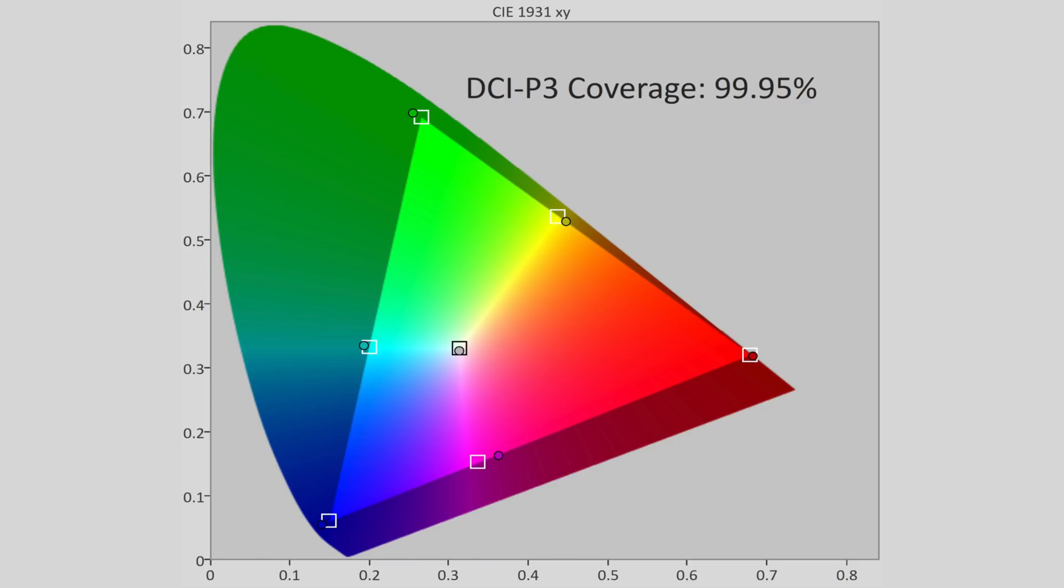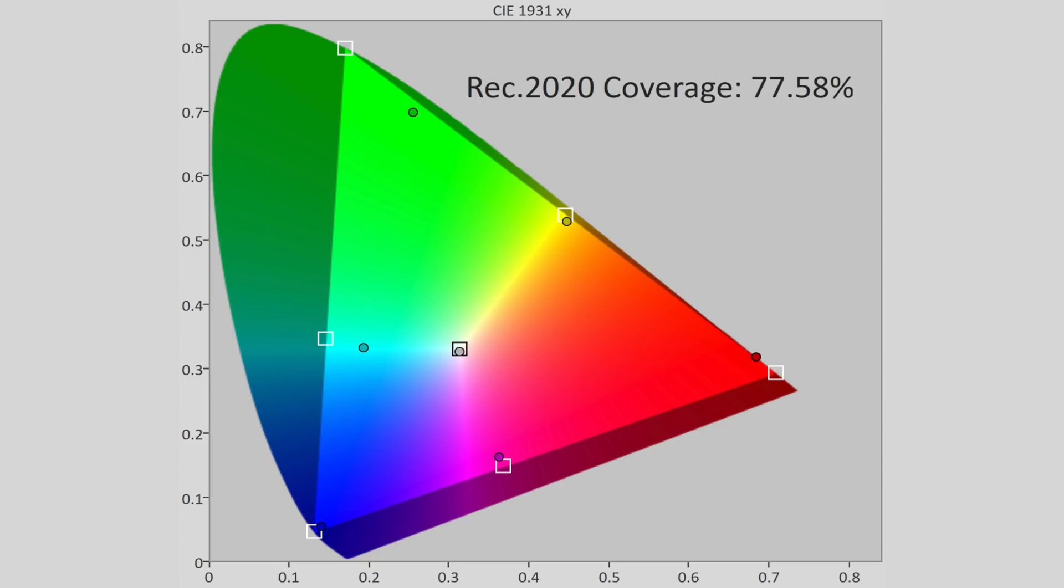The iPhone 11 Pro Max's wide color gamut capabilities are impressive, covering 99.95% of DCI-P3, and almost 78% of Rec. 2020.